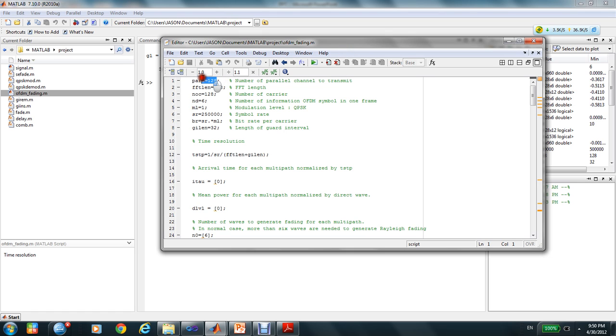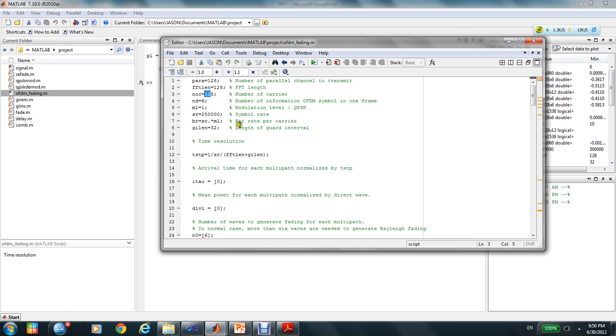It has a number of parallel channels, about 128. The FFT length is 128, and the number of carriers is 128.